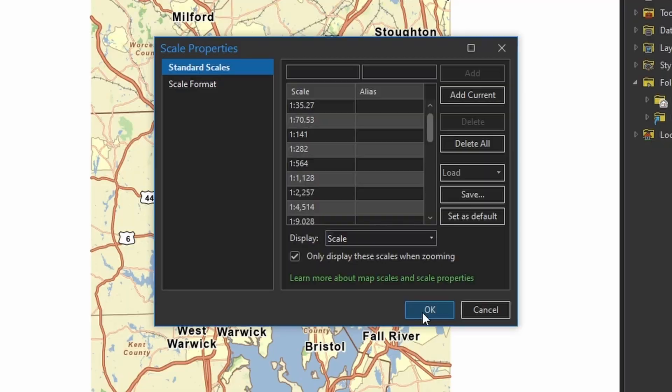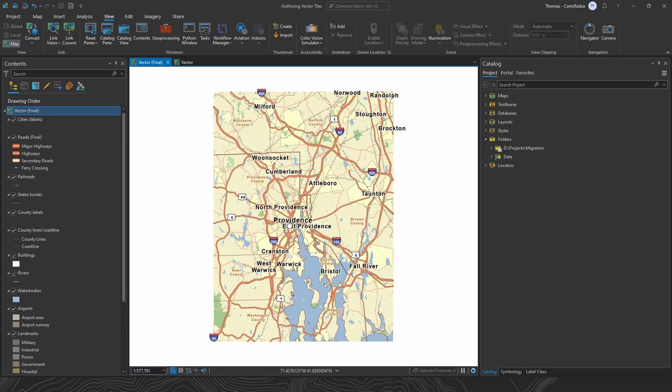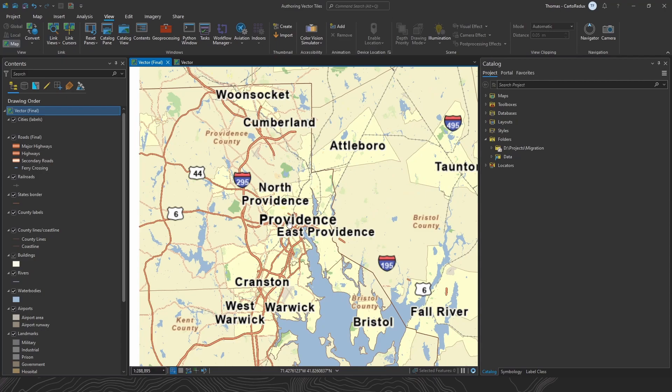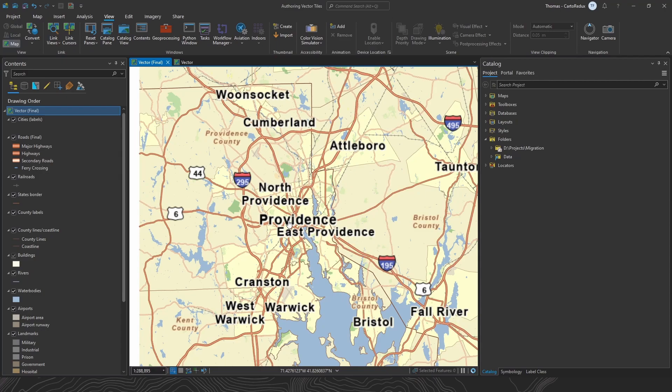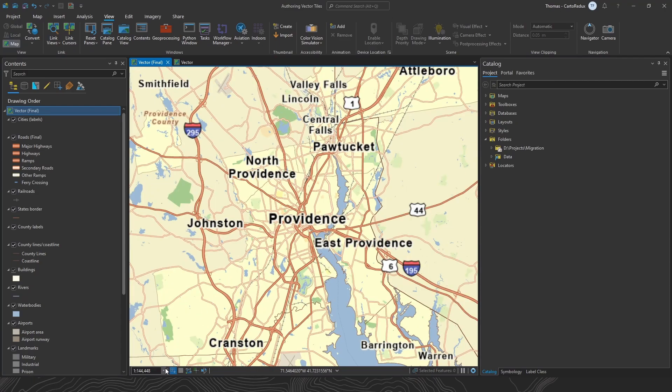Only display these scales when zooming. This is a great new-ish feature that locks how you zoom in and out on your map to specific scales and basically treats your map like it's a web map and snaps to those specific levels of detail in the tiling scheme.